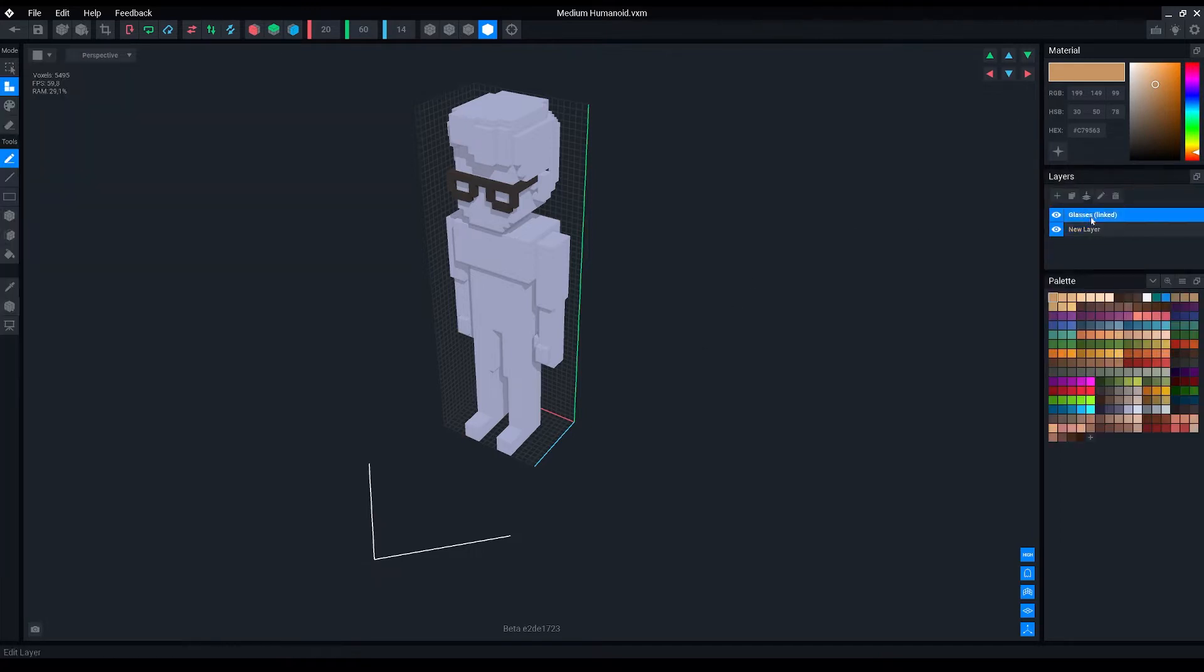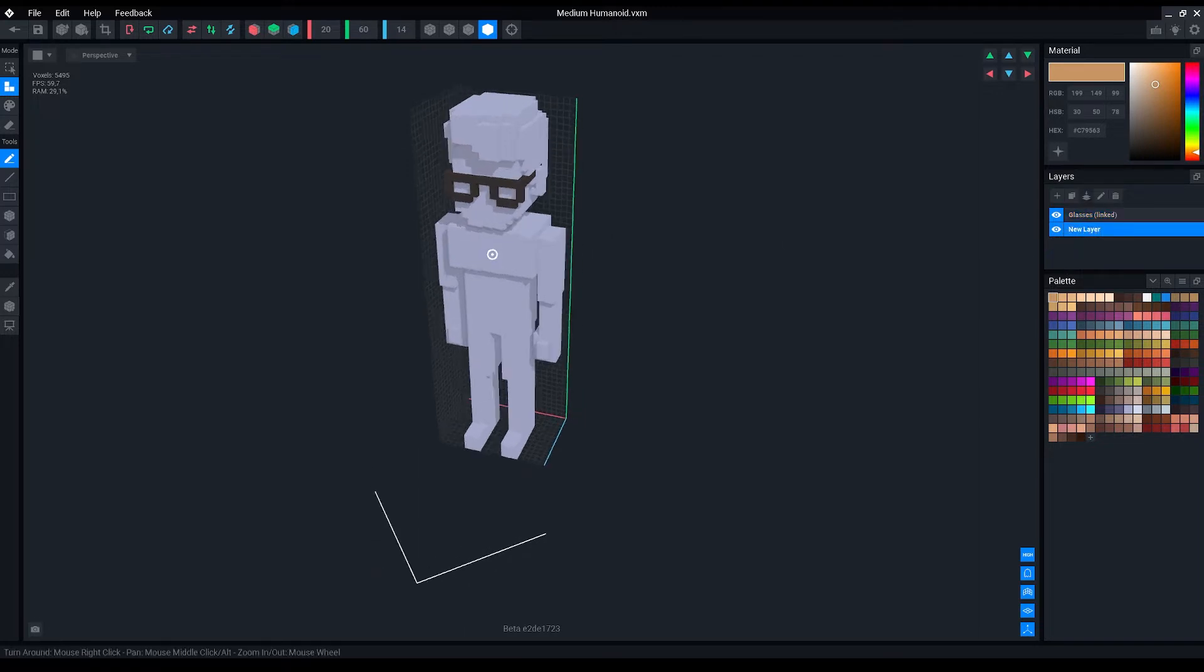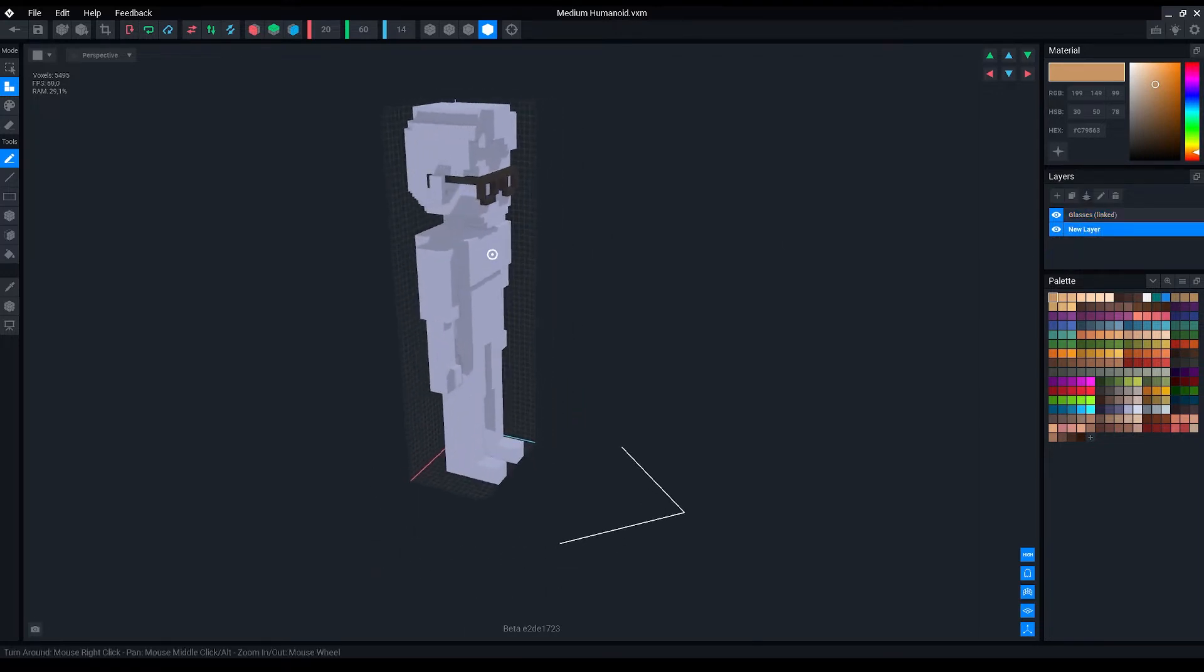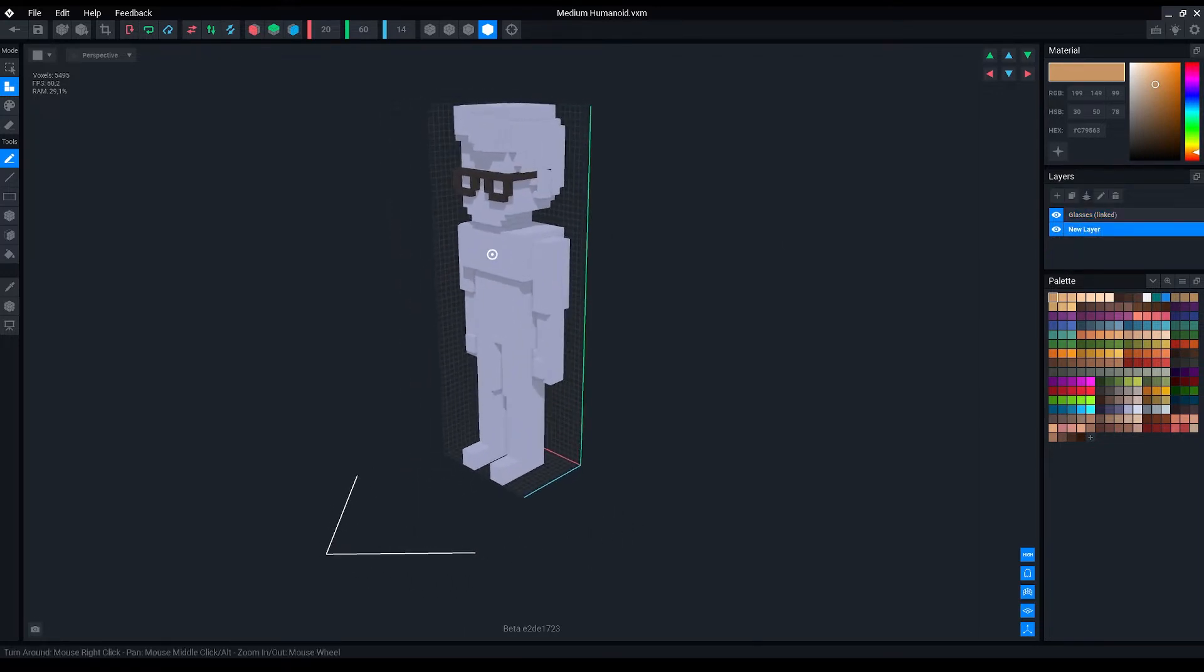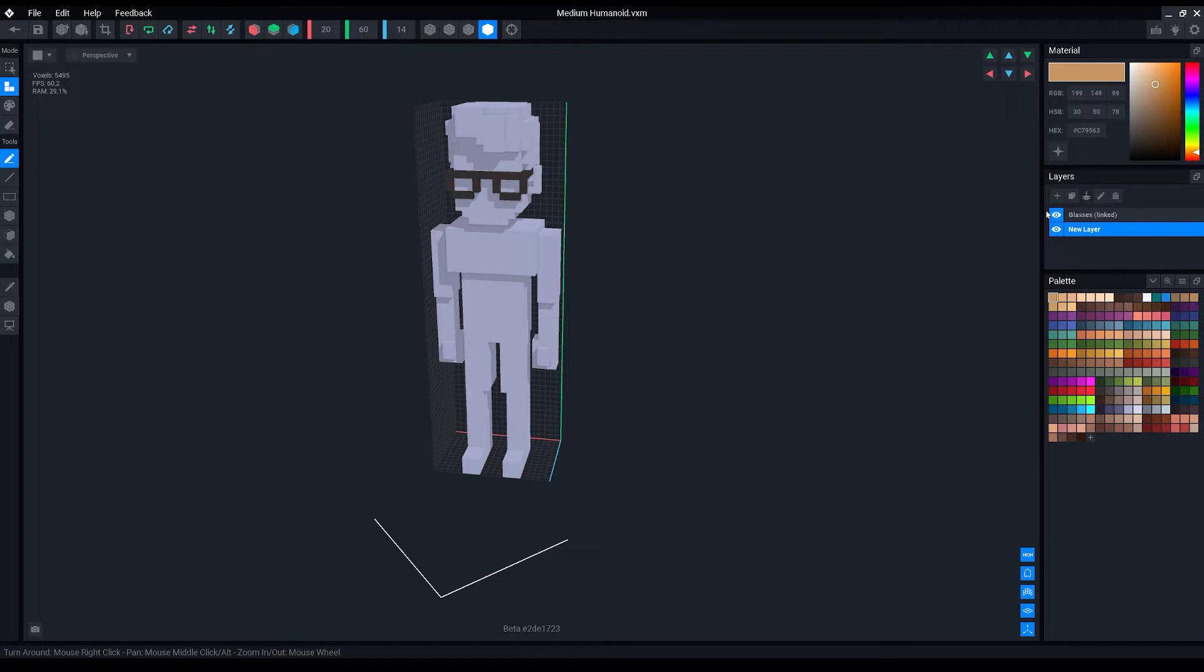On the layer tab you can order which layer is displayed on top, rename and hide layers. If you want to, you can also merge two layers into a single model layer.